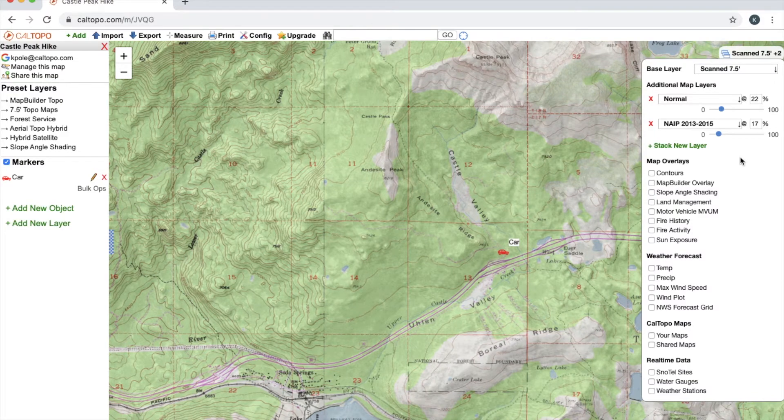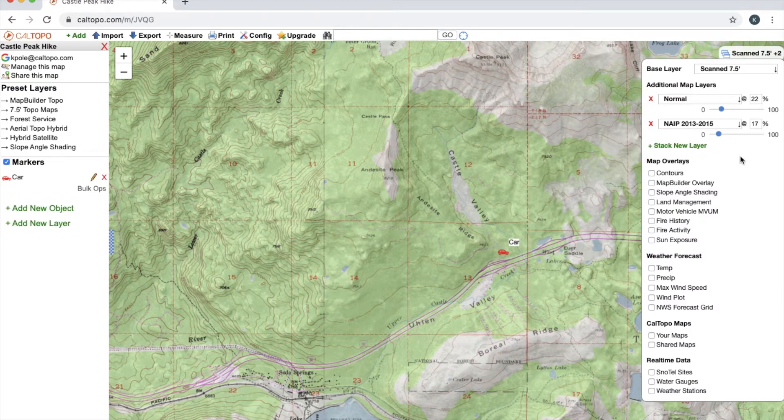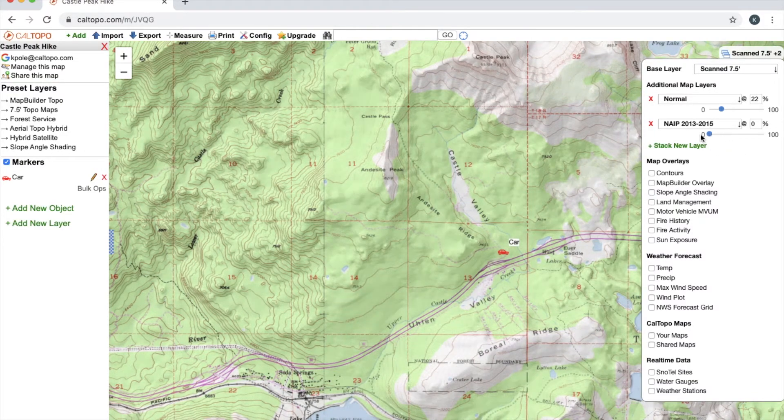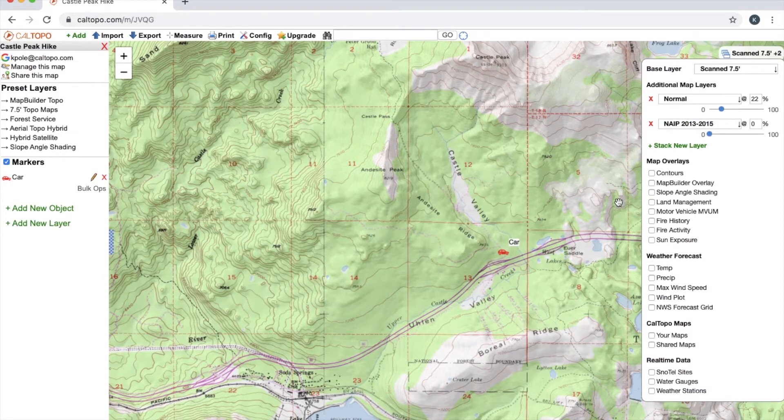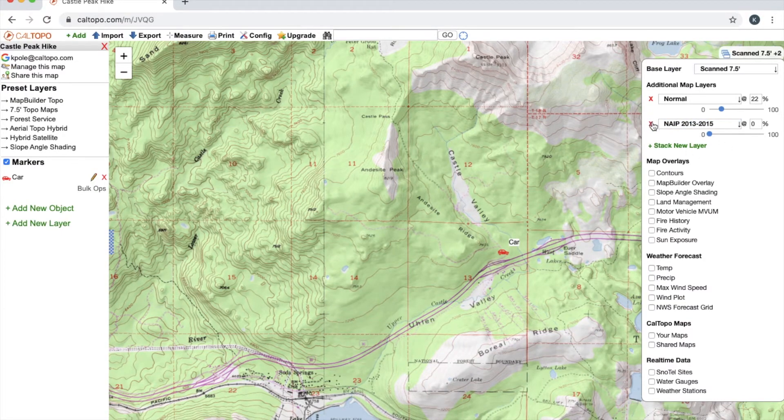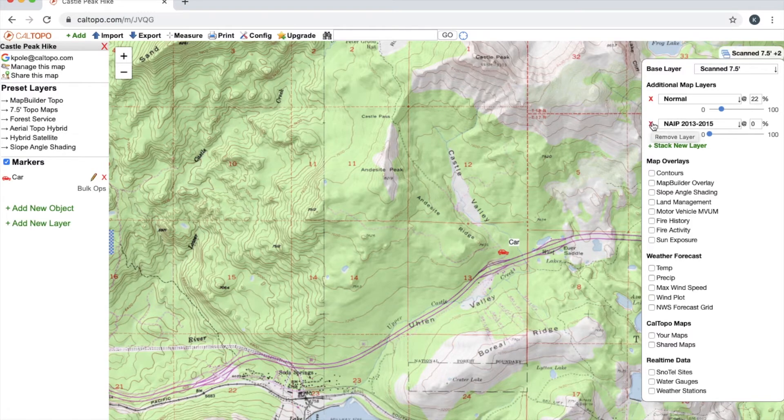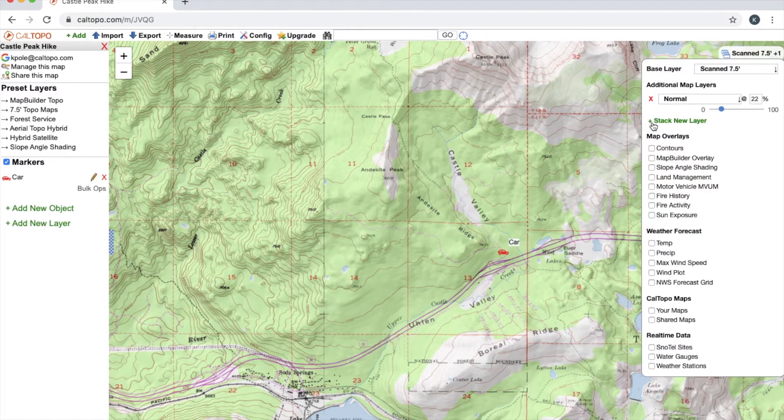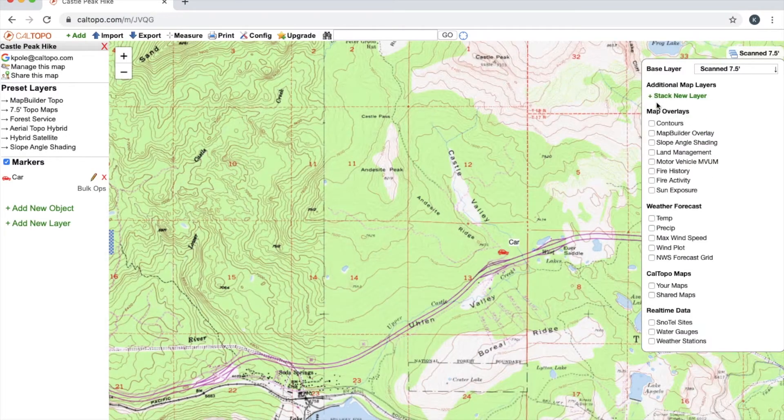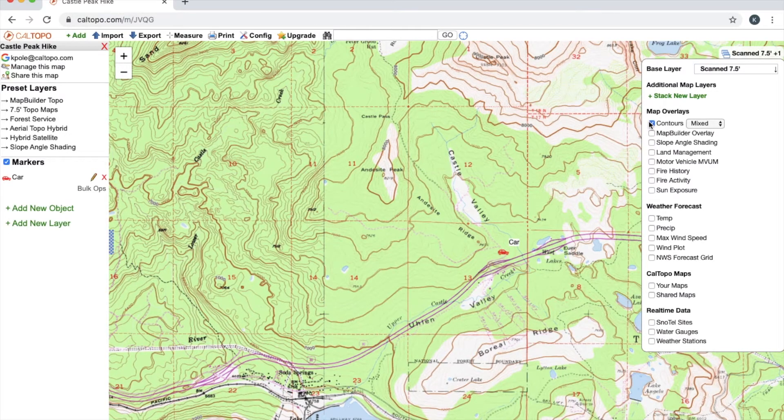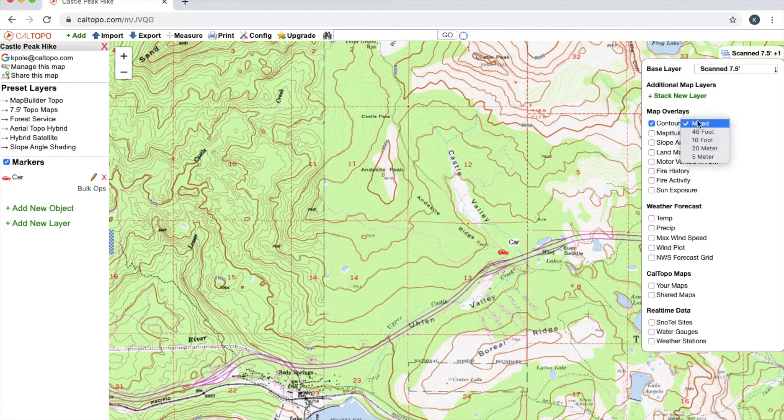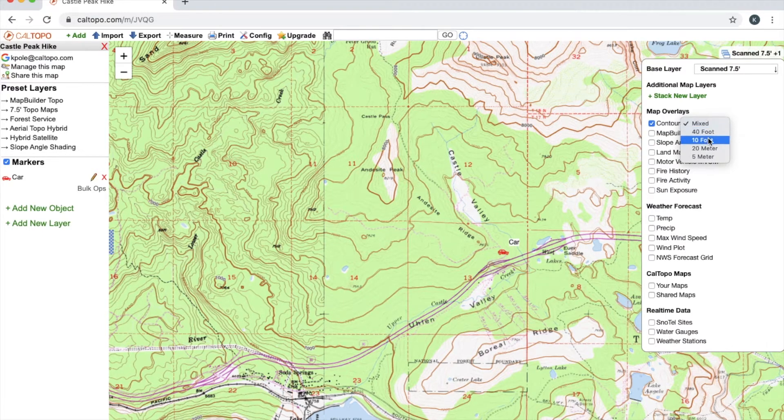If I wanted to add aerial imagery I could stack another layer and then go down to, we'll say, NAIP. And I can toggle this using the sliding scale or I can enter in a specific percentage—we'll say 17. Now if I want to delete a layer I have a couple options. I can either just move this sliding scale all the way down to the bottom and that'll leave the layer in place but it won't actually show up on my map. Alternatively I can simply click this red X and that'll delete the layer. We'll go over some of the map overlays now. Contours obviously adds contour lines and I can change those from mix to 40 foot, 10 foot, 20 meter or 5 meter.